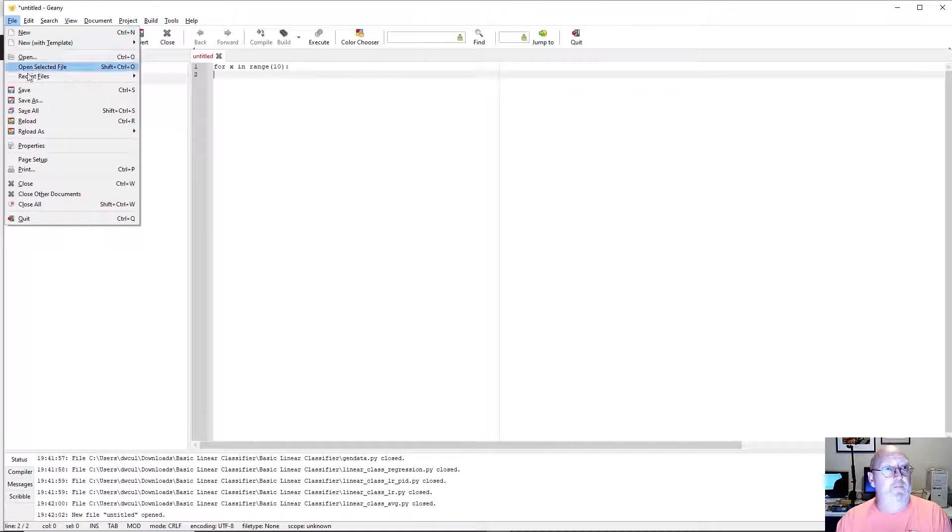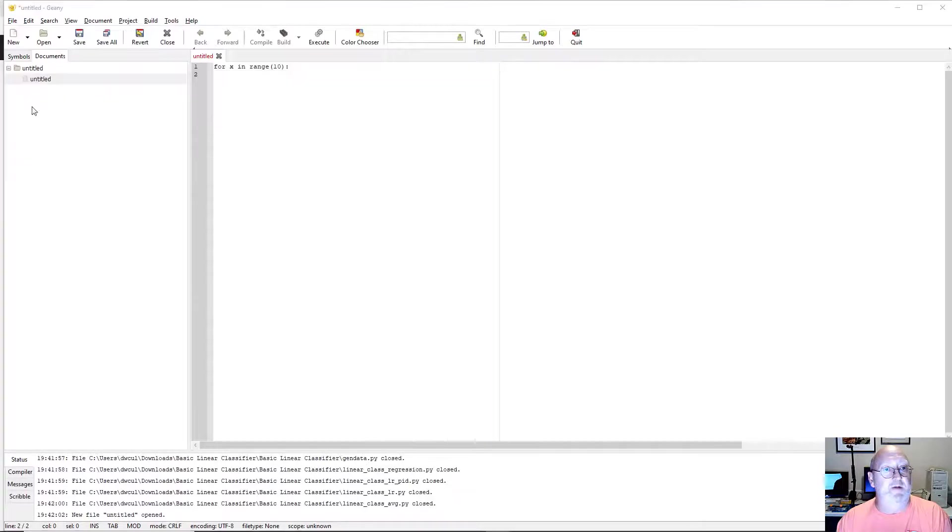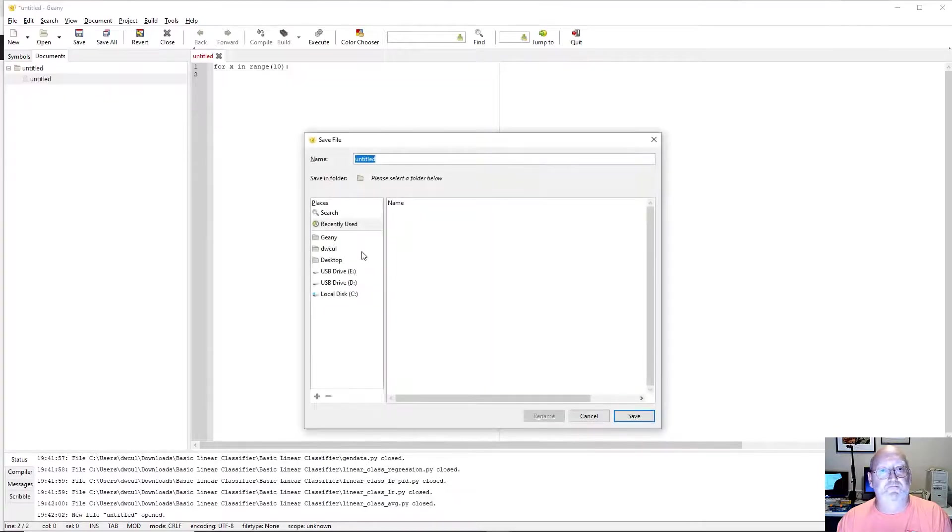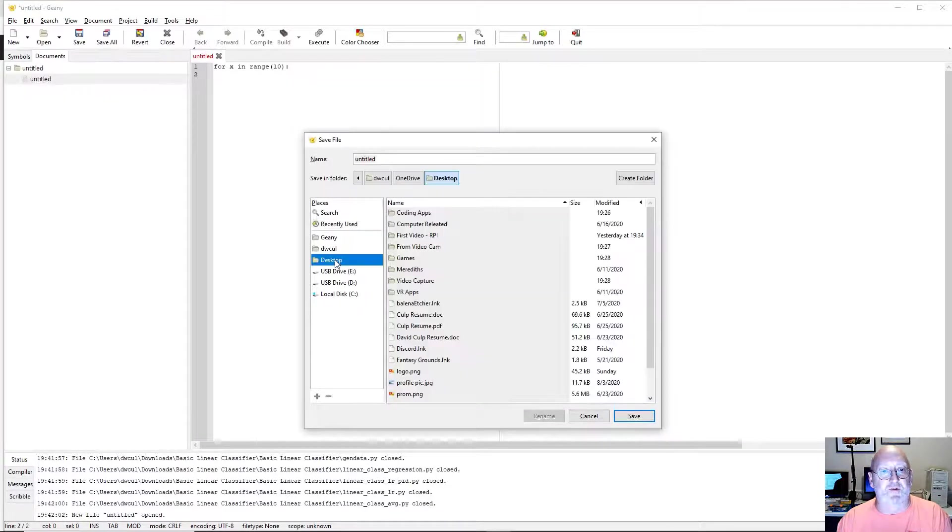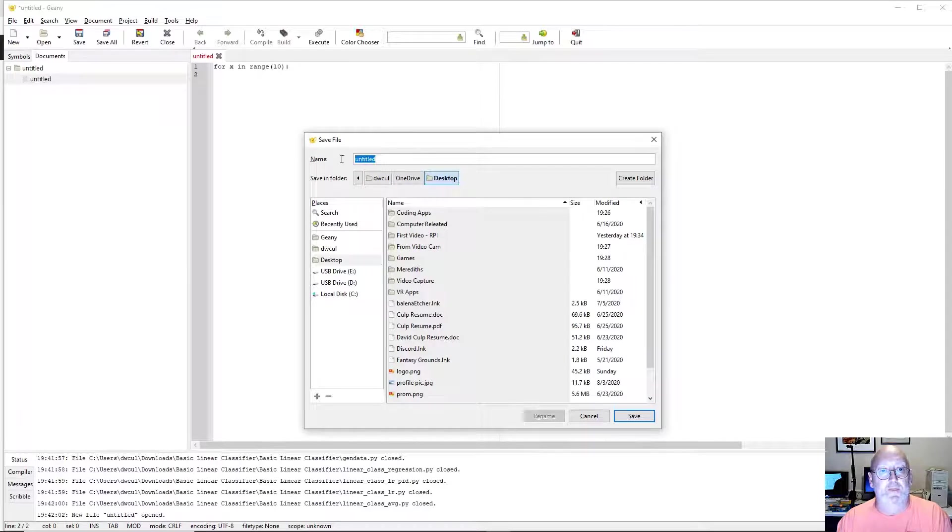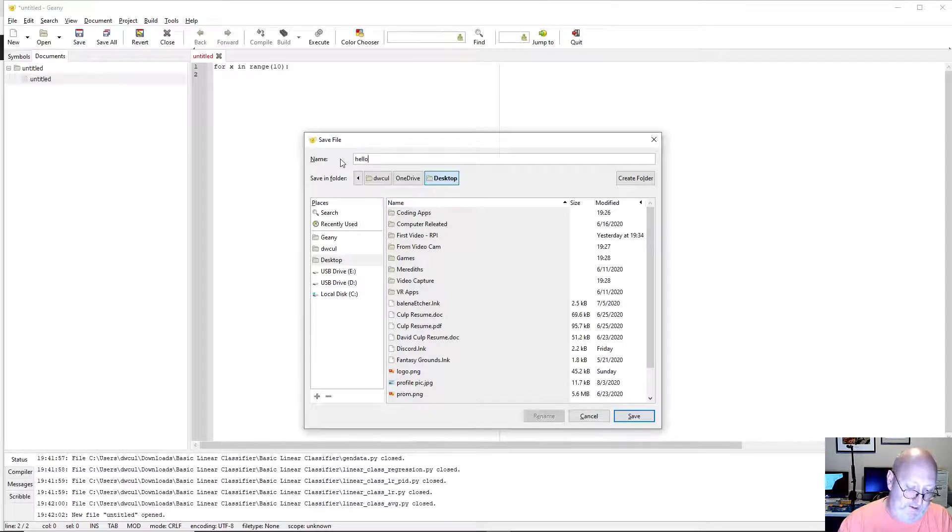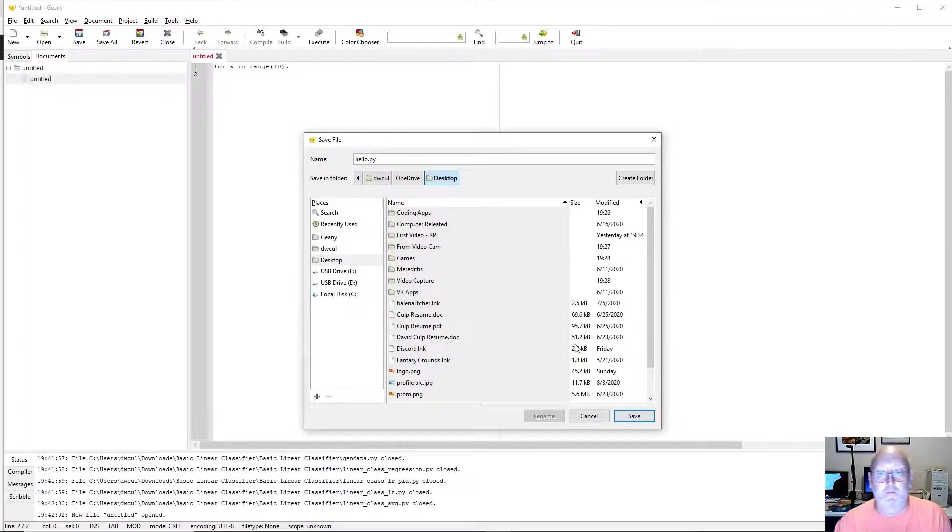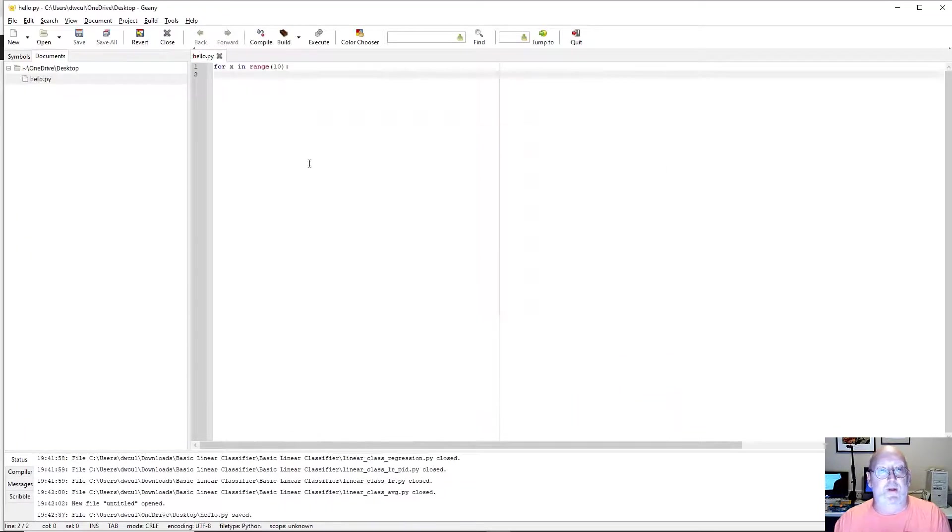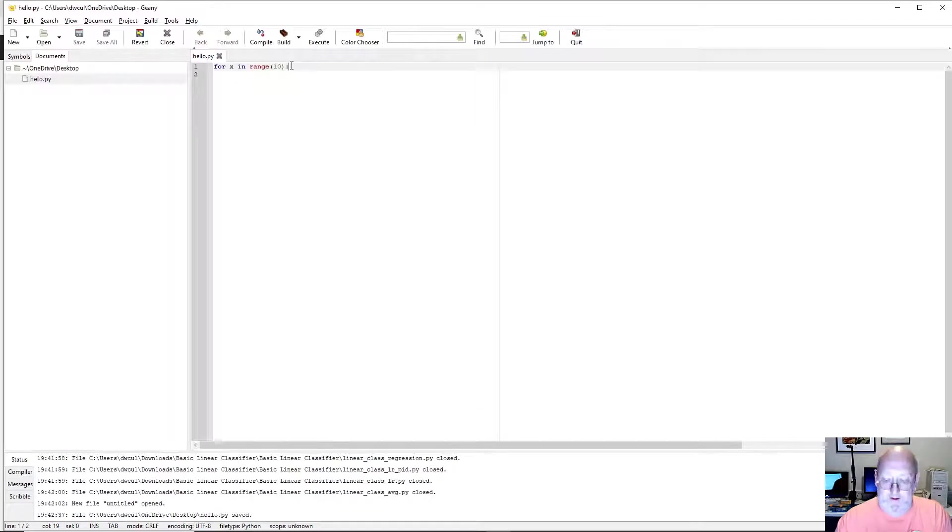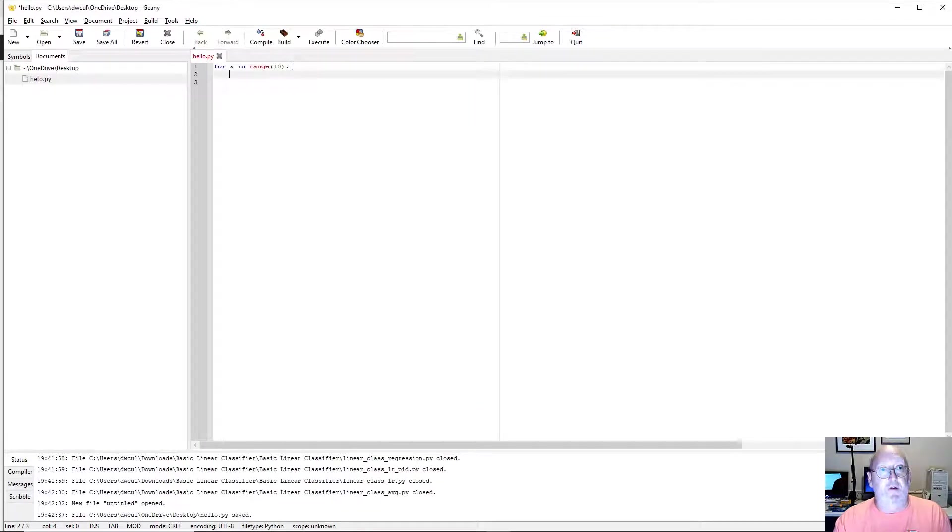We're going to go File. Save As. Let's see. I'm going to just put this on my desktop for now. And I'm going to call it Hello.py. Click Save. There we go. So now it's color coding. It's properly formatting for Python.